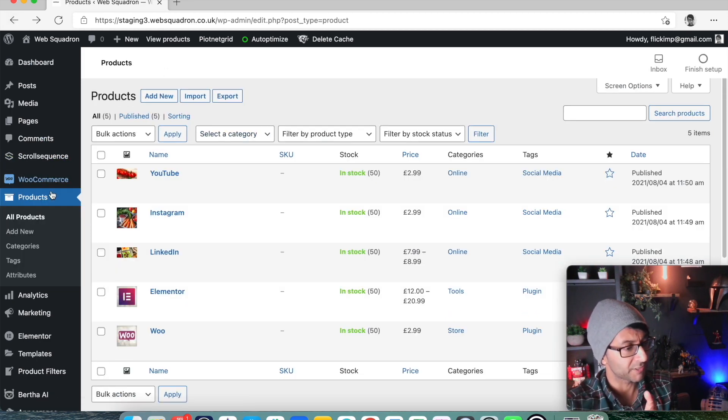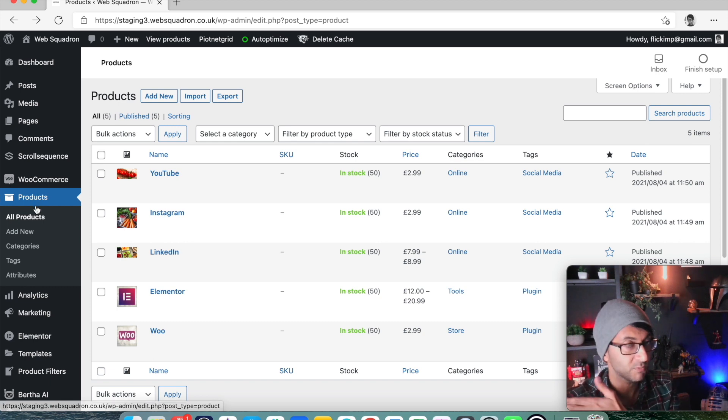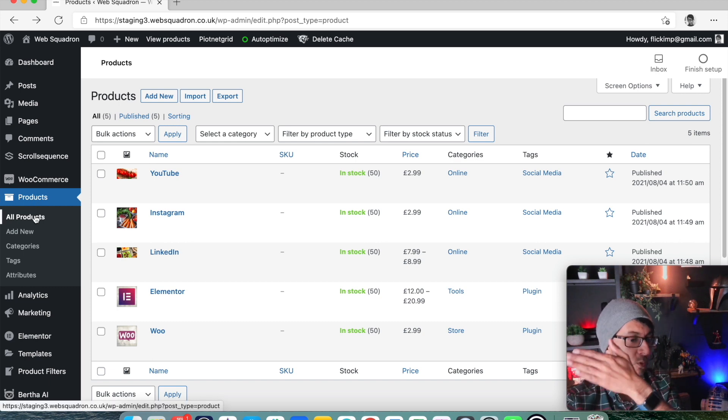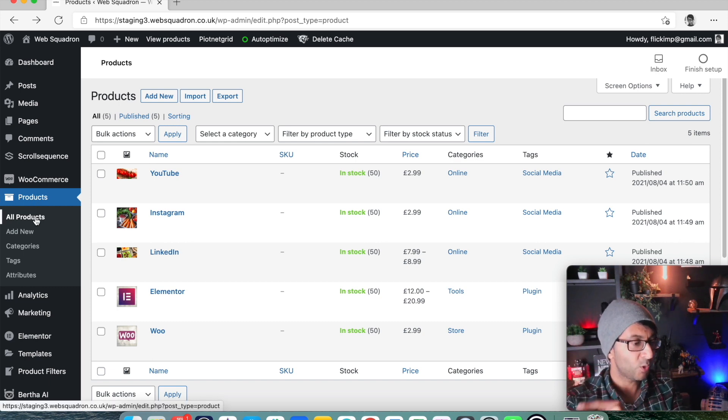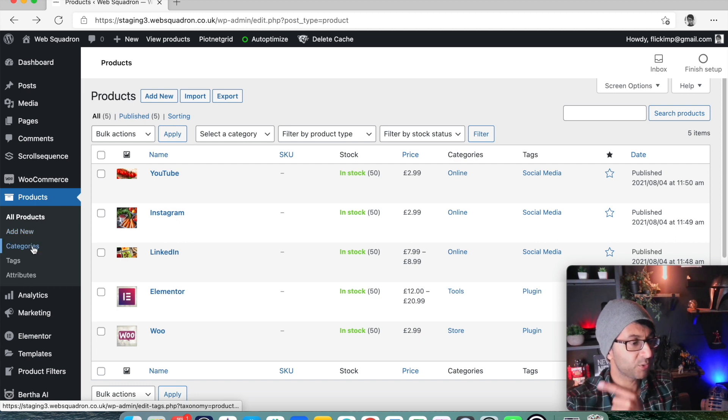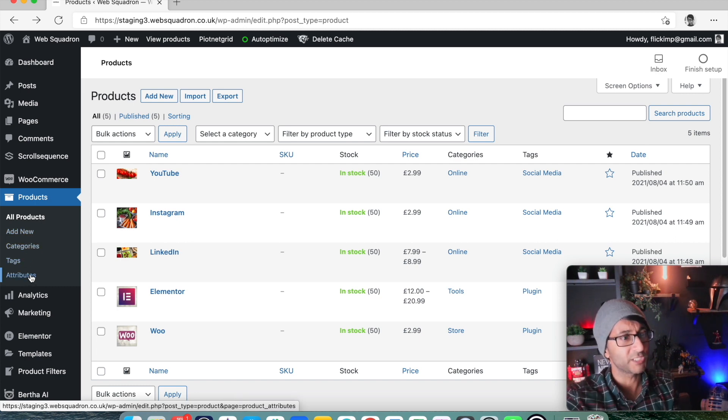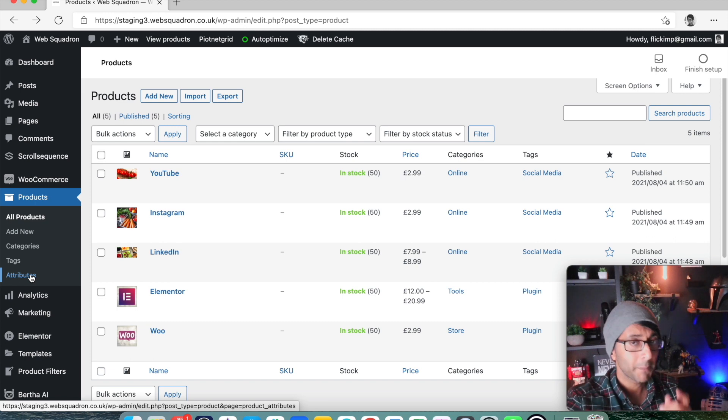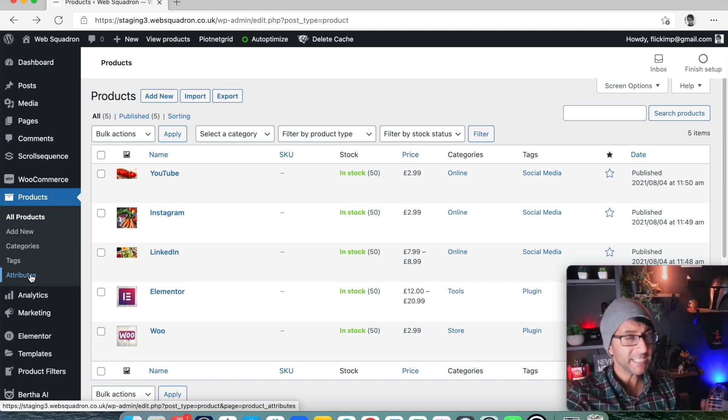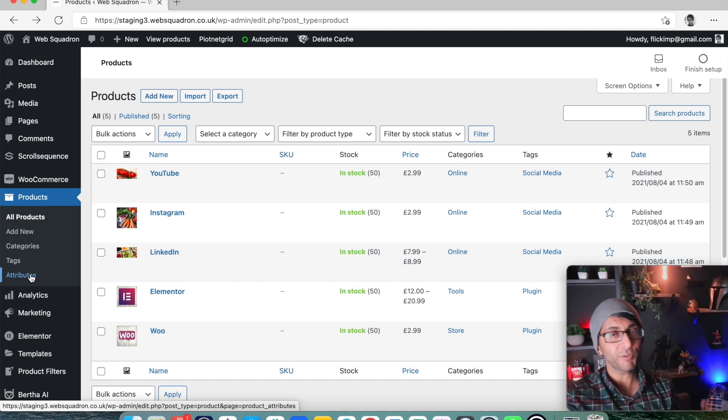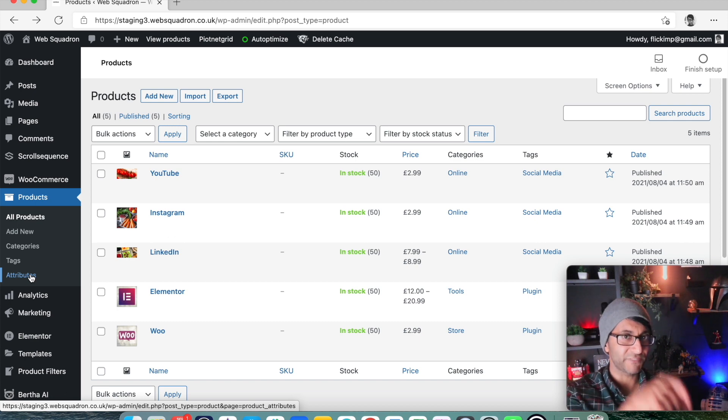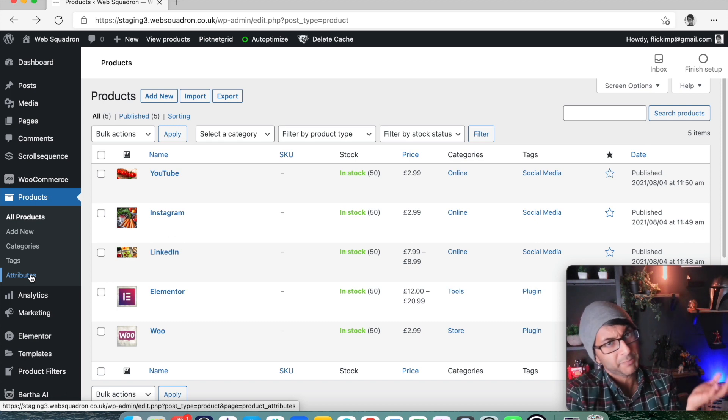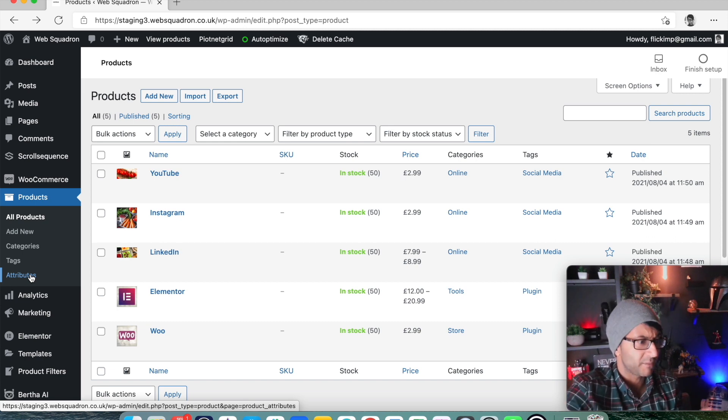So if we look at products in WordPress dashboard on the right hand side or the left hand side, you've got all products, add new categories, tags and attributes. Now, categories and tags, you're pretty much used to, but attributes, you probably haven't clicked on here. You've probably done attributes individually within each product. You keep adding it in, don't you? Maybe you do, maybe you don't.